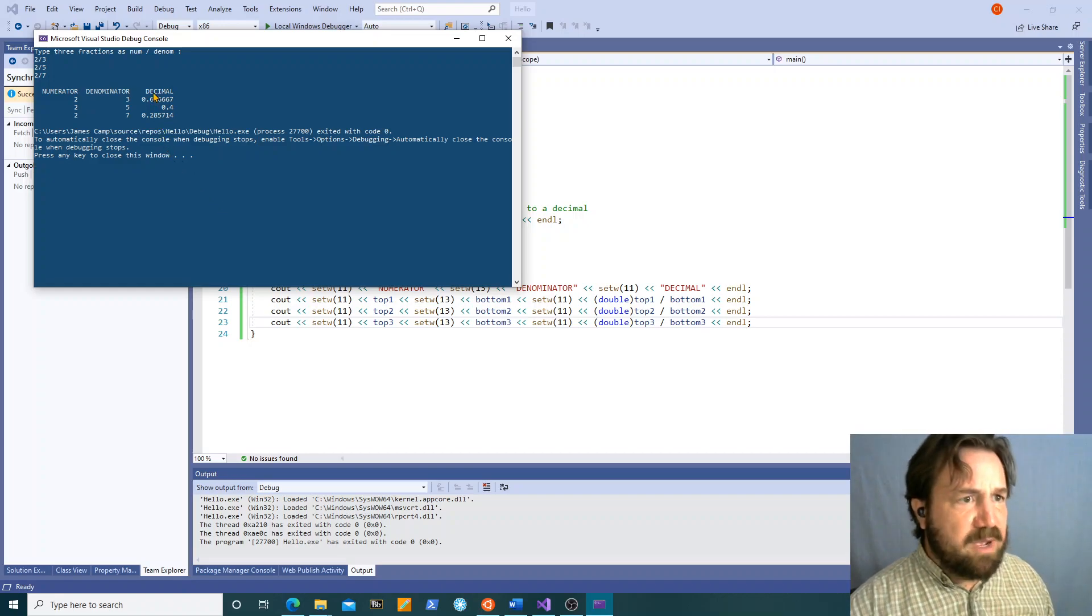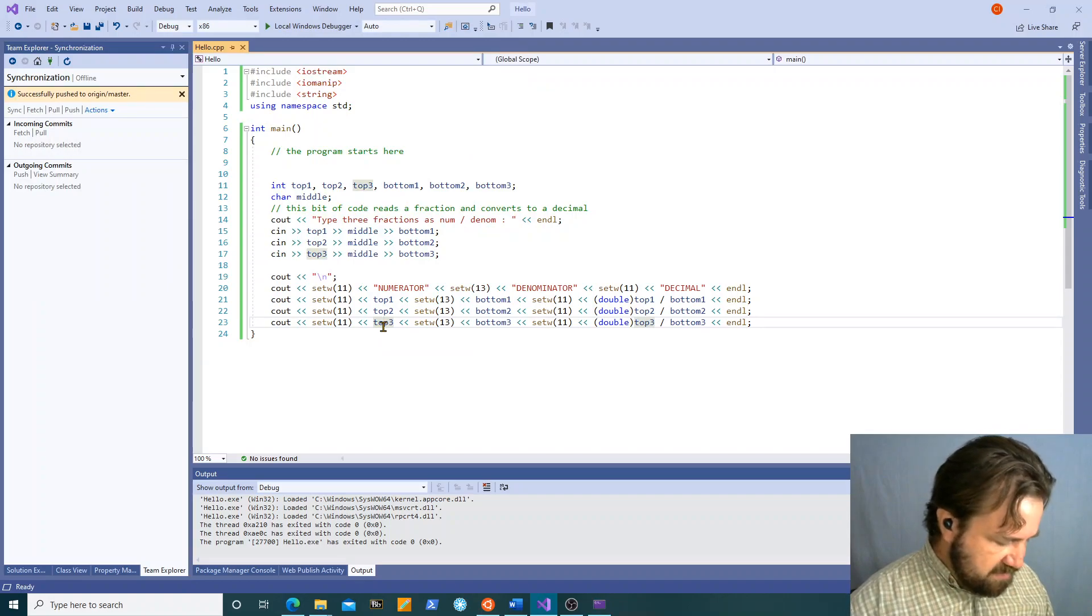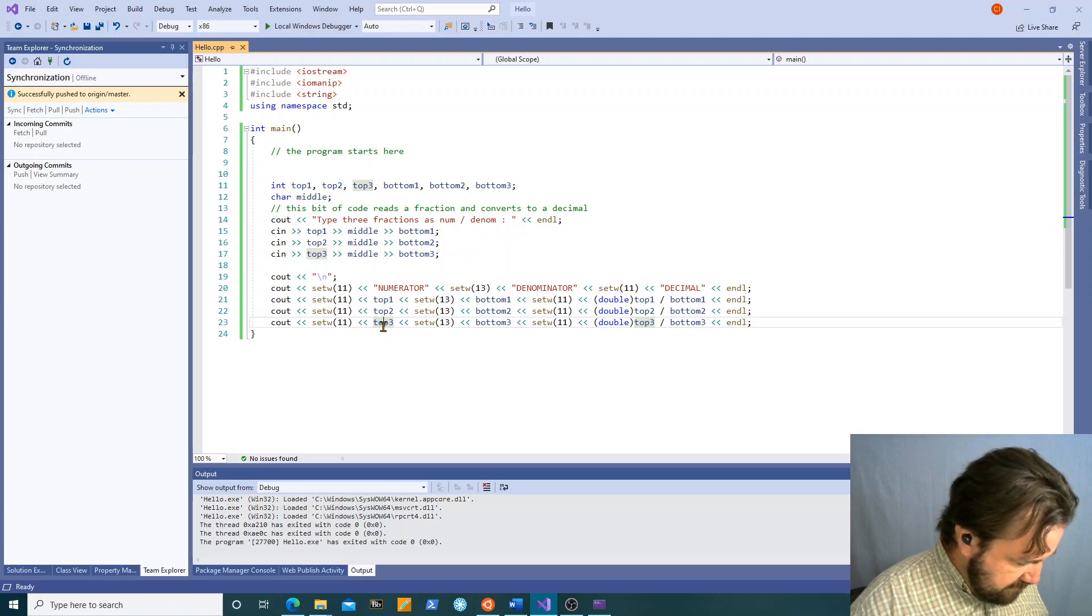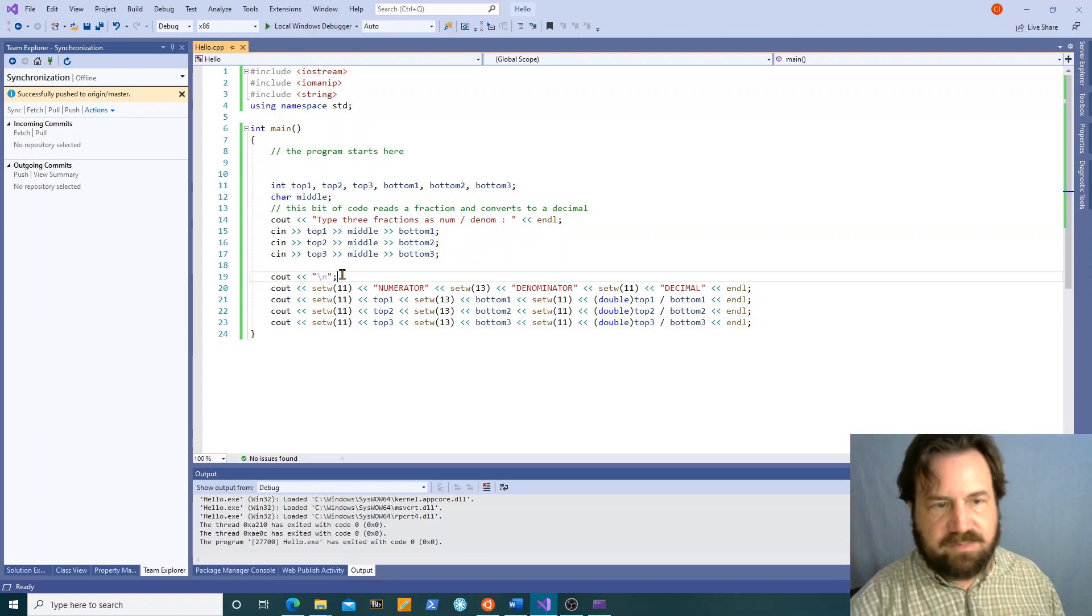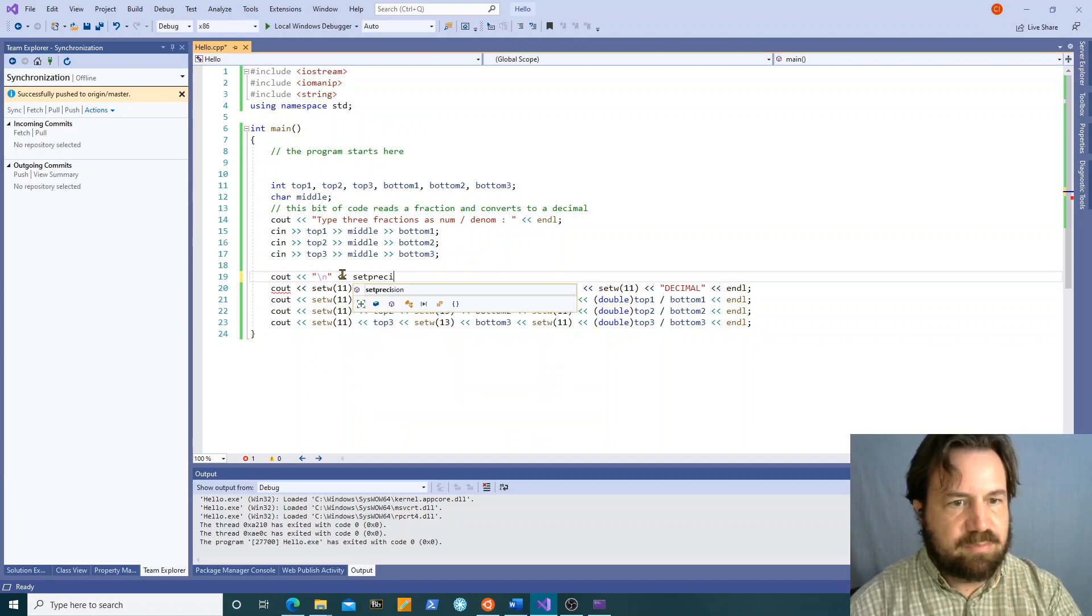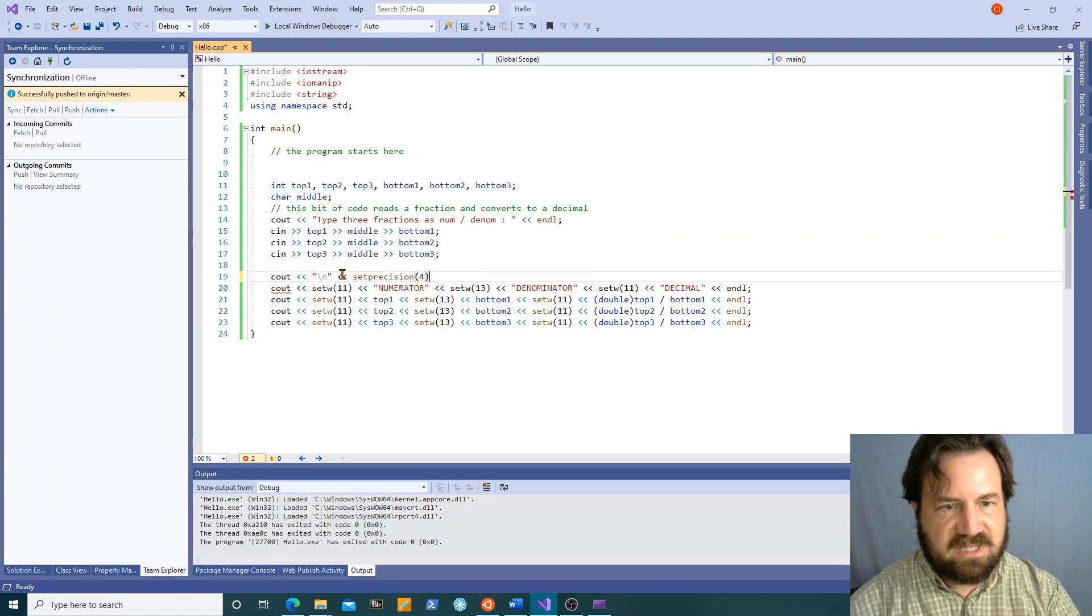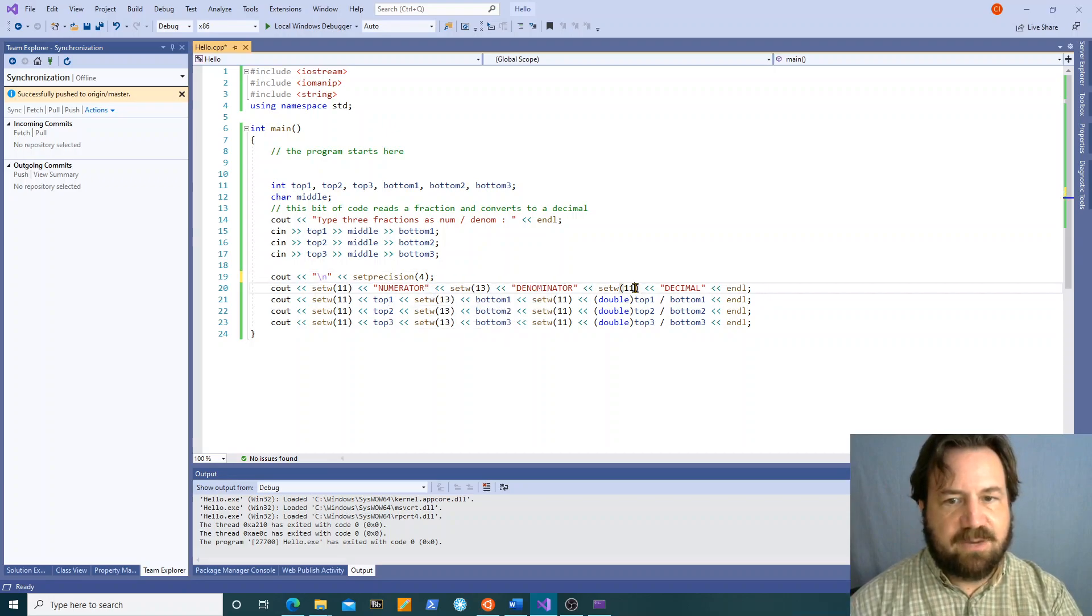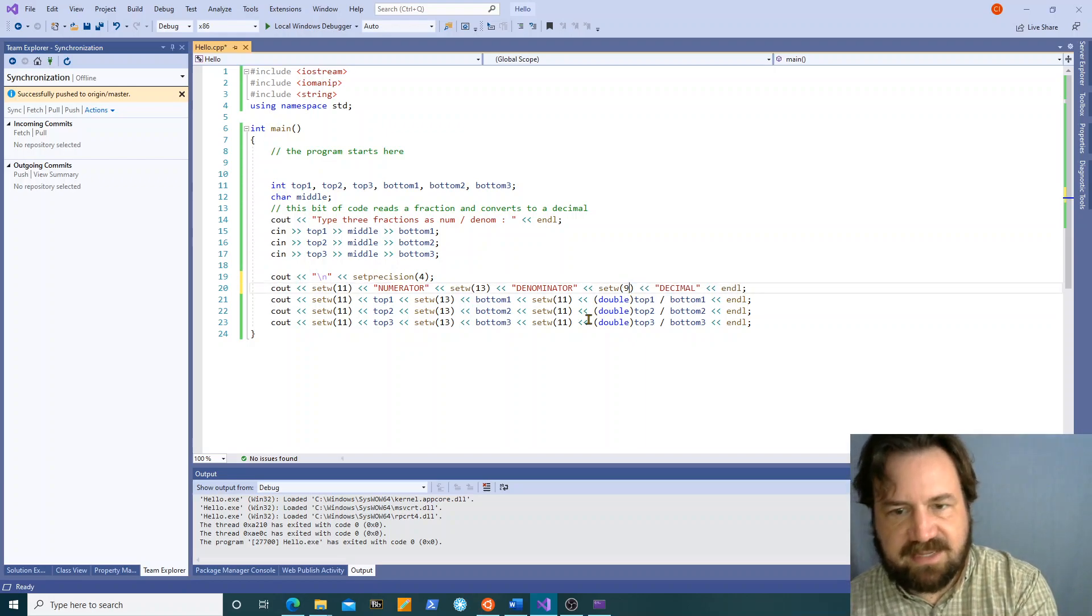If it does bother us that these are a little longer than the word decimal, we can use the setprecision value from operator here. So you have to feed that to cout. Setprecision. And the default is six. Let's say we want four decimal places of precision. So now we can actually possibly take these back to nine.